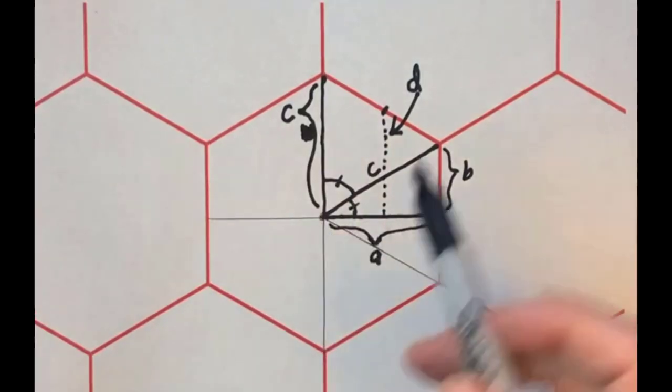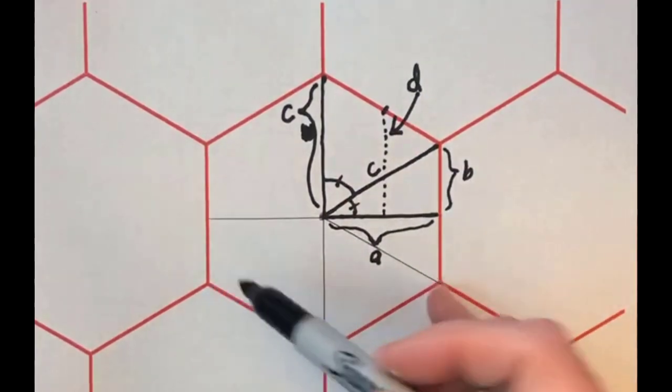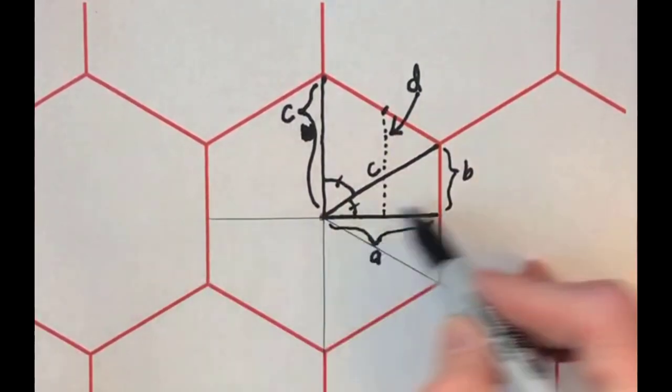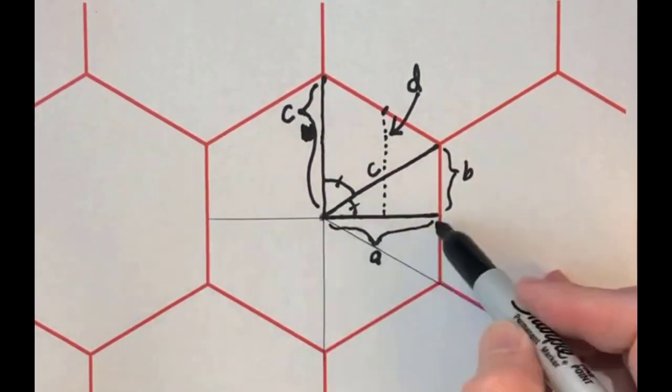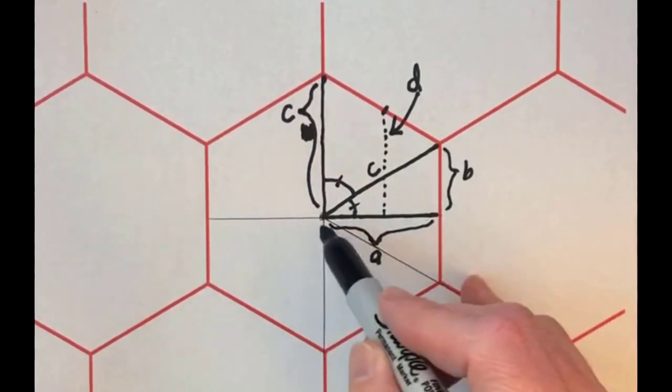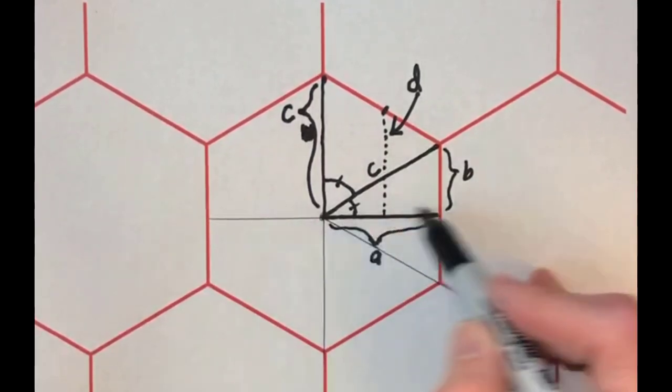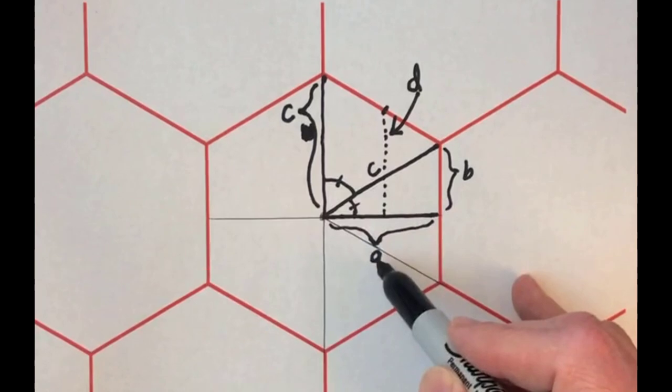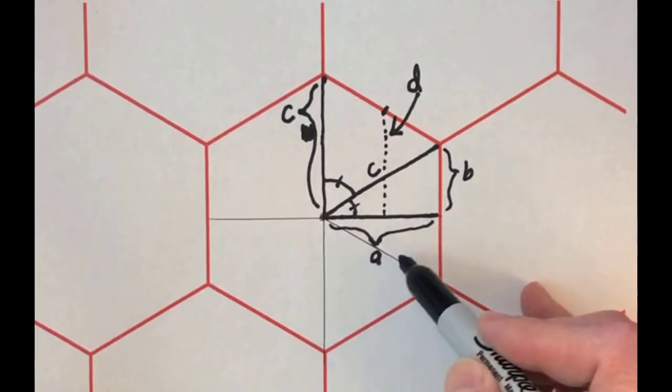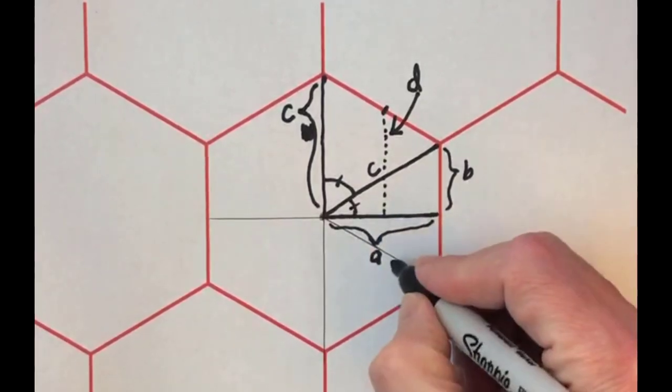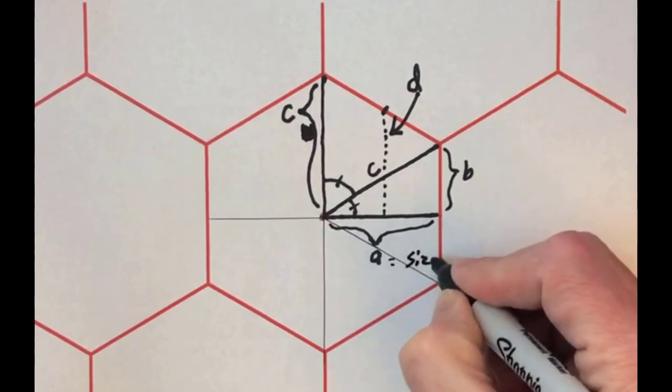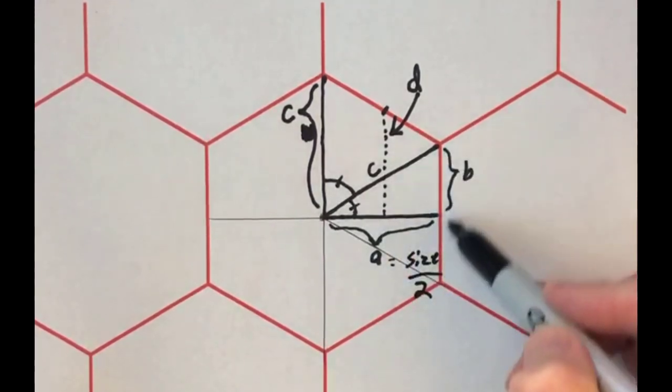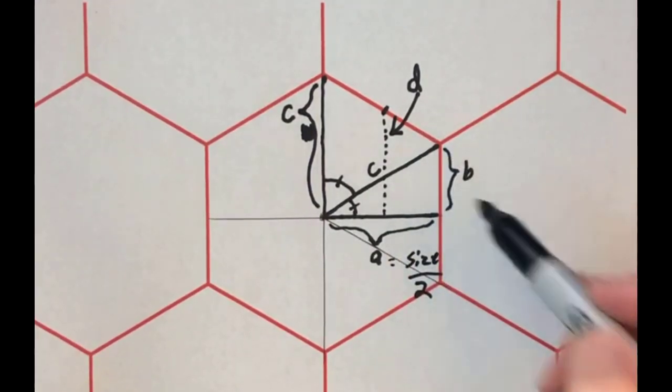We have a hexagon. It's got equal sides. We know that this, from here to here is going to be size, and we need to know what is the length from here to here. We'll label that A, and that is going to be half of the size. So A equals size divided by two.